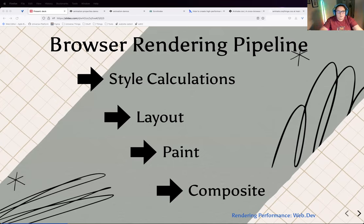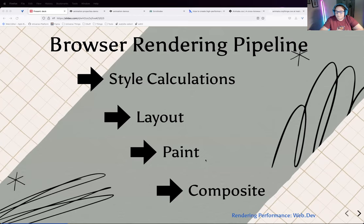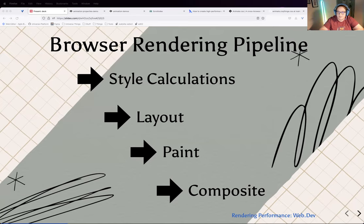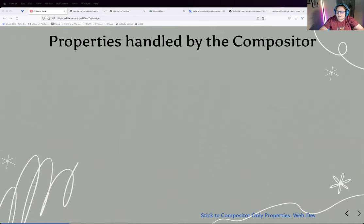When working on animation, you want to try to stay as far down this pipeline as you can. The closer you are to the composite or paint layer, the less work the browser has to do to make those changes. Less work means smoother results for your user and less impact on site performance. So you want to try to stay there as much as possible.